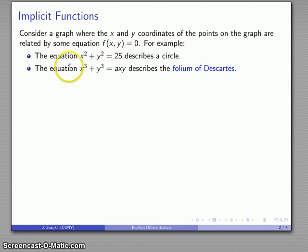Descartes posed this curve as a challenge to Fermat and said: can you find the slope of the tangent line to it? And of course Fermat said no problem, applied his method, and was able to solve the problem that Descartes posed.